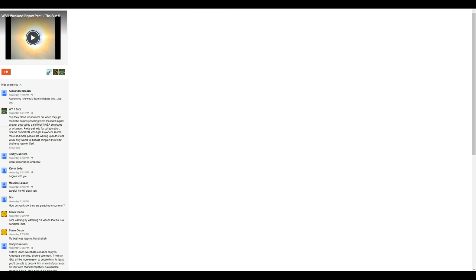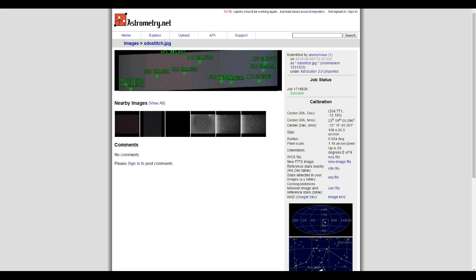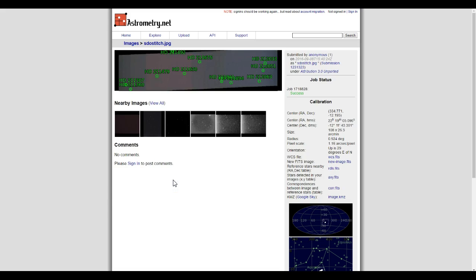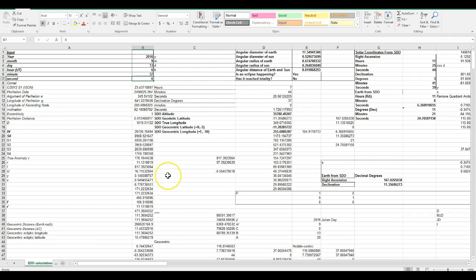I hope that answers all of your questions. I will put the astrometry link in the video description, as well as the calculations spreadsheet as a link in the video description so you can download it and check it out for yourself. Thanks for watching, folks. Clear skies.